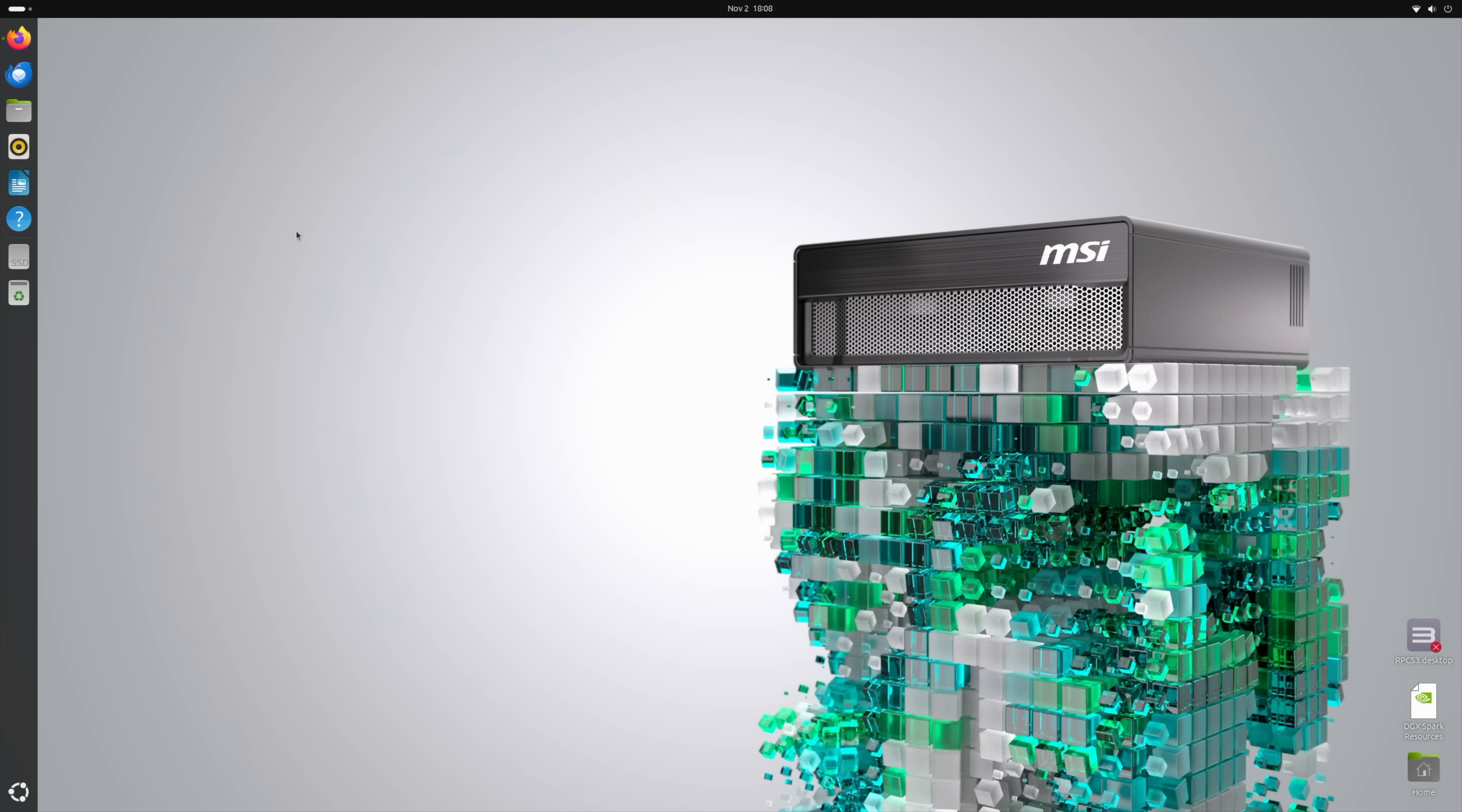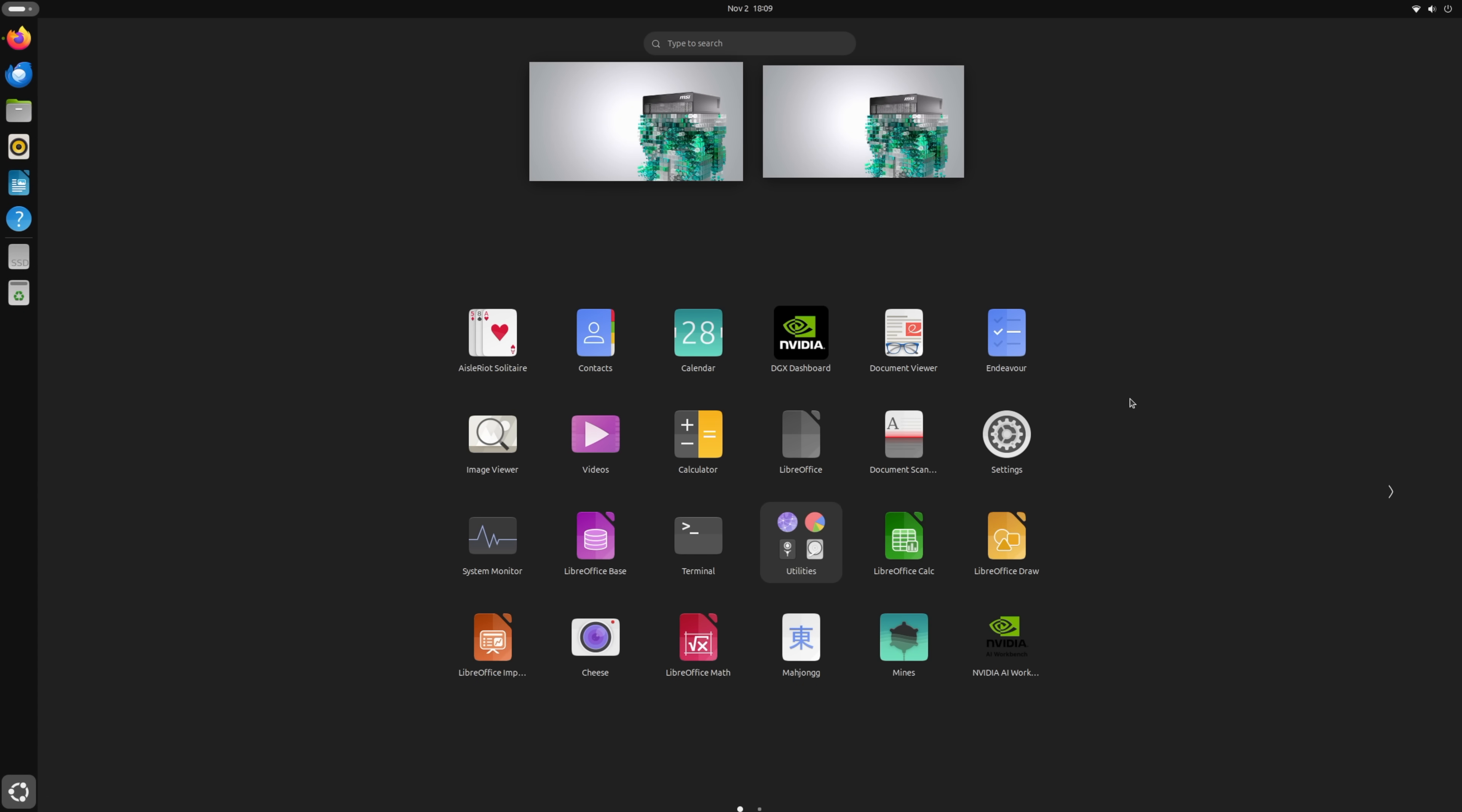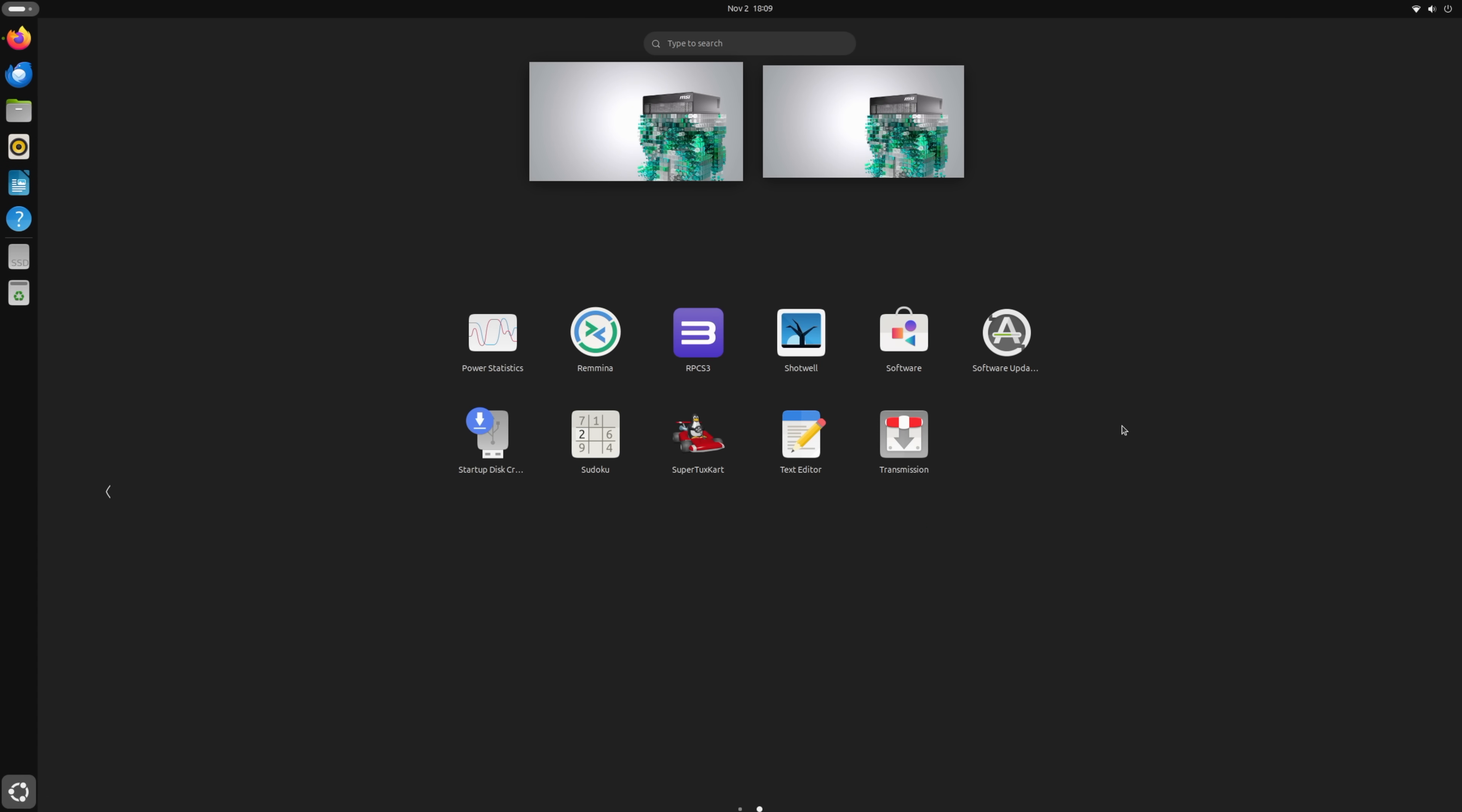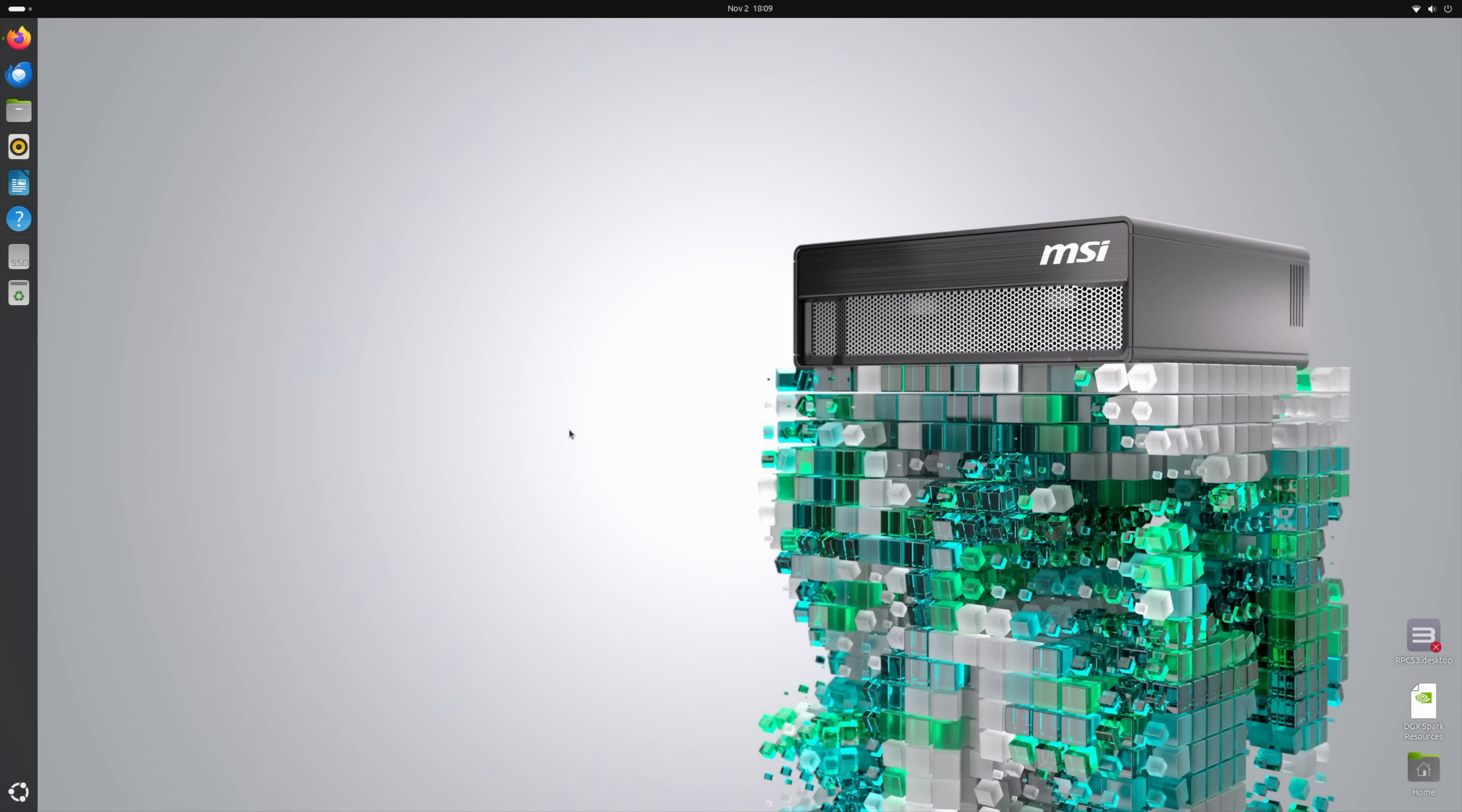After the initial setup, which is pretty easy, basically all you have to do is create a username and password, get a few updates out of the way, it's going to look a little something like this. We've got a full-fledged Ubuntu desktop. It's a customized version of Ubuntu, specifically for these DGX devices, very similar to what we see on the NVIDIA Jetson platform.